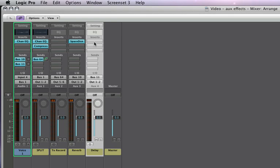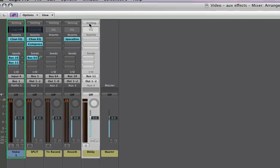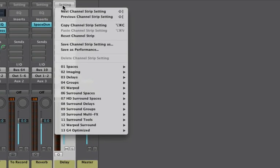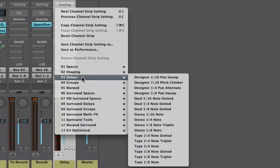Now rather than just putting a plugin in, let's do something that's really cool in Logic. Up here in the settings box, click and hold on that. And you can see Logic has a bunch of pre-made delays from the channel strips that you can choose from.